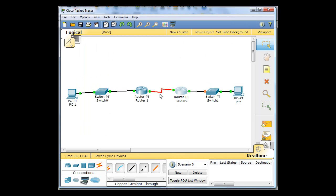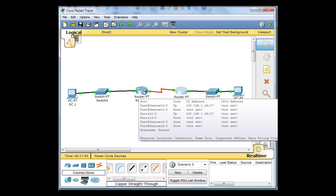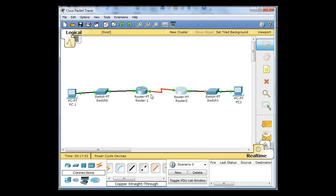So the router, notice we have green lights now on our serial connection. They can talk to each other, because we've got a clock rate set on the DCE. We don't have a clock rate on the DTE serial interfaces. And we've got our Ethernet interface set up.